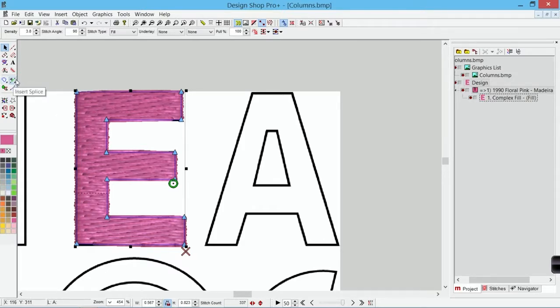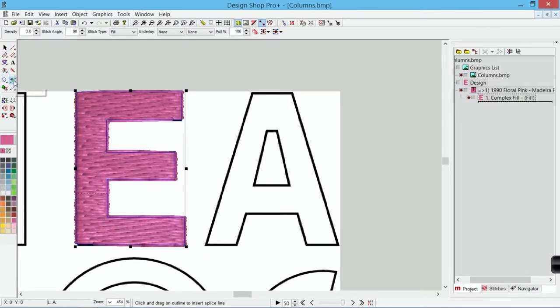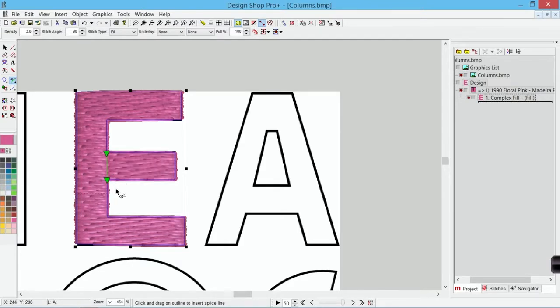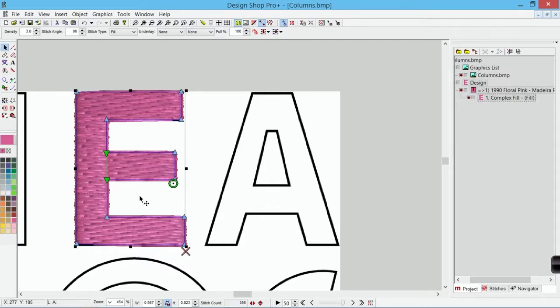My splice tool is the green line. If I hover over it, it says insert splice. I can click on it to select that tool. My cursor now has a pair of scissors beside it. That's how I know that's what I'm doing. I can then click and drag across the form where I want that splice to be. I can then hit escape to get back out of that tool.